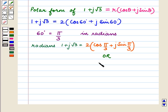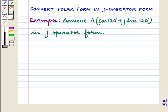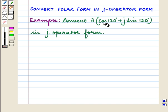It can also be written as 2 angle 60°. Now we see how to convert polar form into J operator form. Let us consider the example: convert 3 times (cos 120° plus J sin 120°) into J operator form.